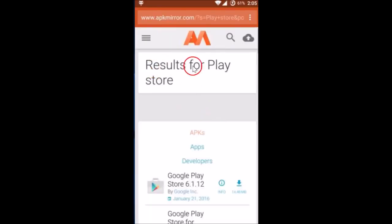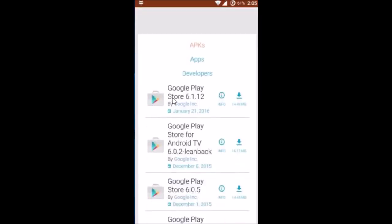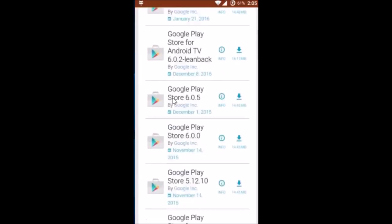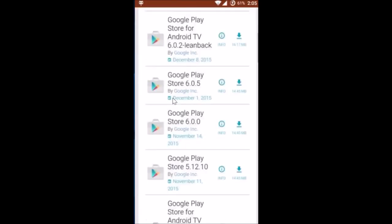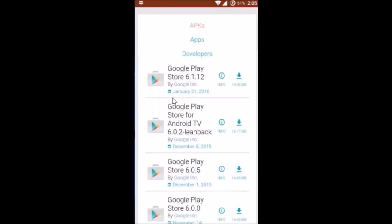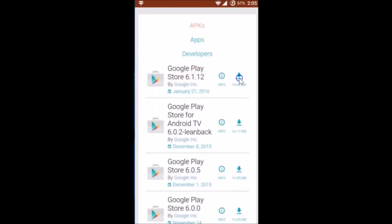As you can see, results for Play Store. And on this page we can see all of the Play Store versions. Just select the first one and then tap on this download link over here.